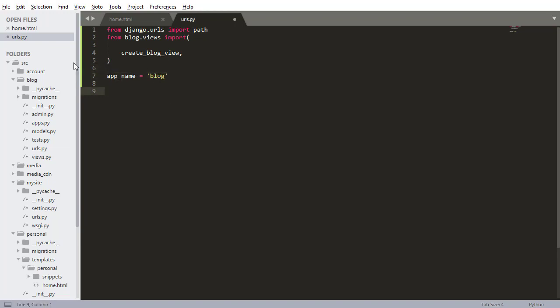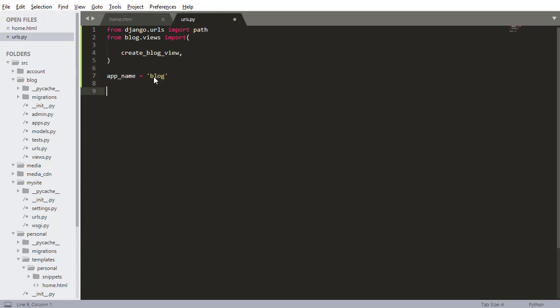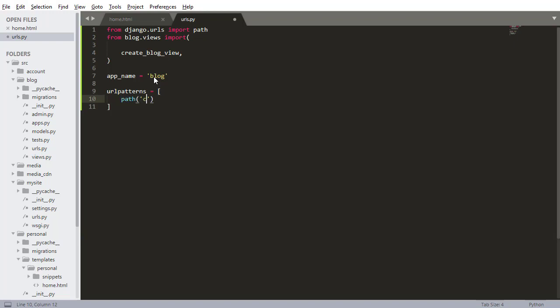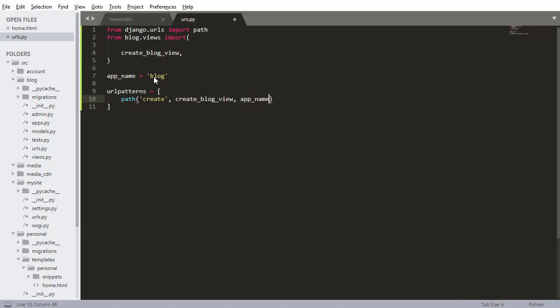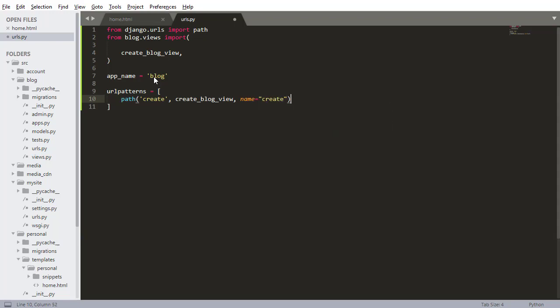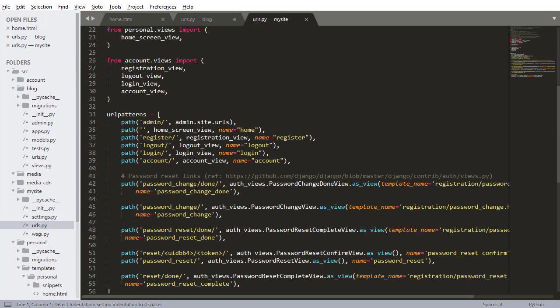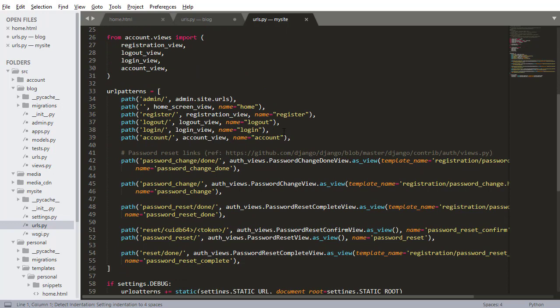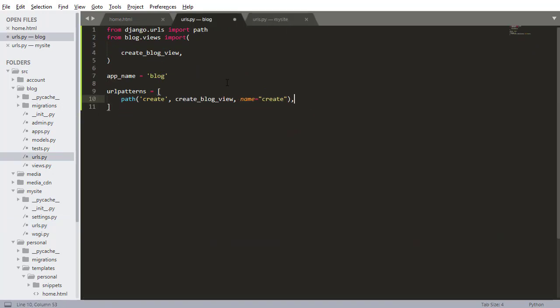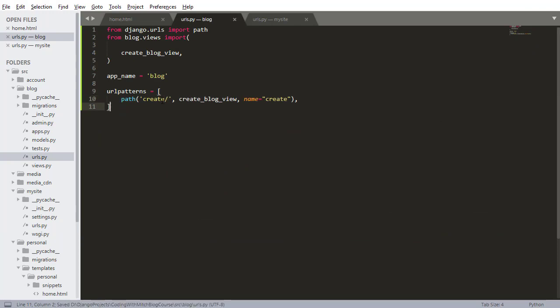So if this was created inside of account, you would call this account, but obviously we're inside blog. So I'm naming this blog. Now I want to specify URL patterns, just like in the regular URLs file. And we're doing the same kind of thing we always do. So path, this is going to be create, create_blog_view, and I want to give it a name. Just give it a name equals create. So the same sort of things we do in the other URL file, nothing different here. You have path, you have the URL, the view, and then the name, nothing surprising here, nothing new. Obviously we're not done yet because we need to create this create_blog_view.